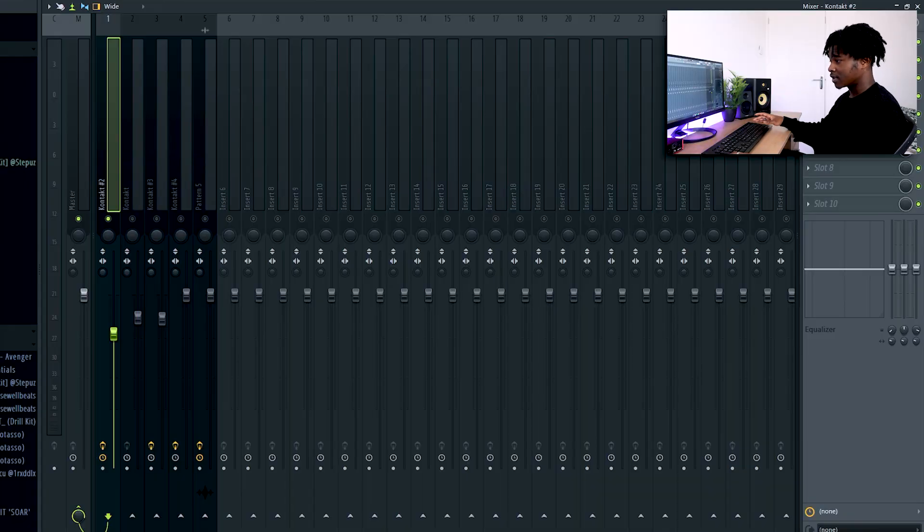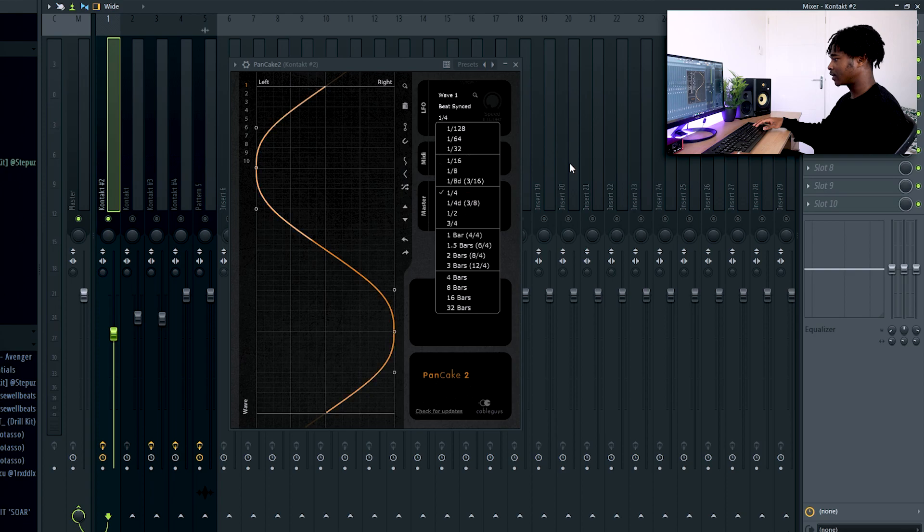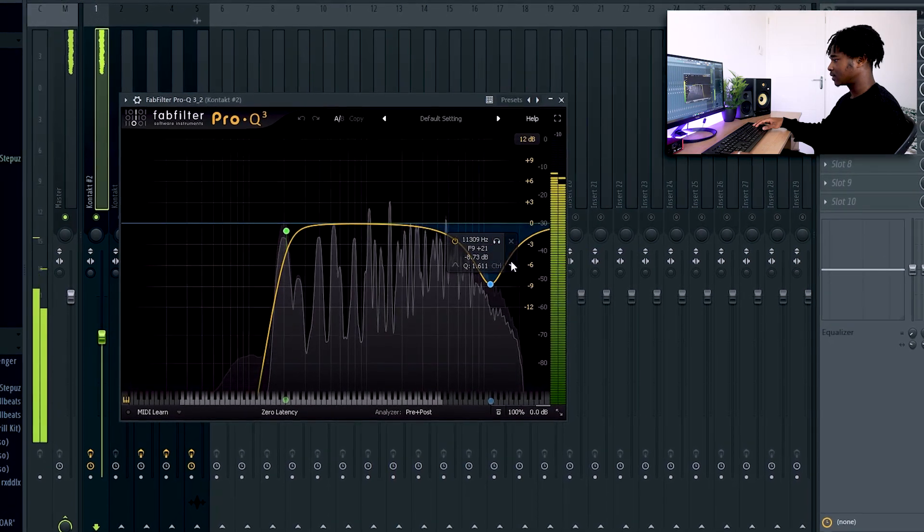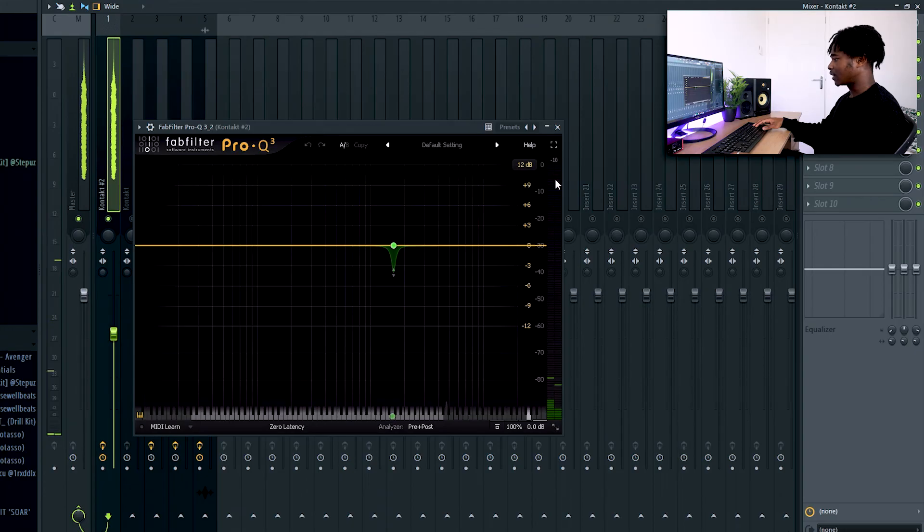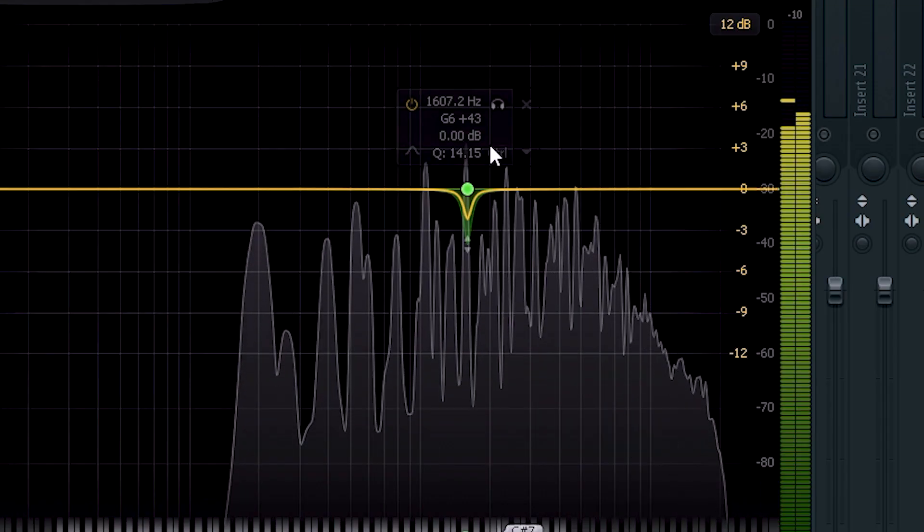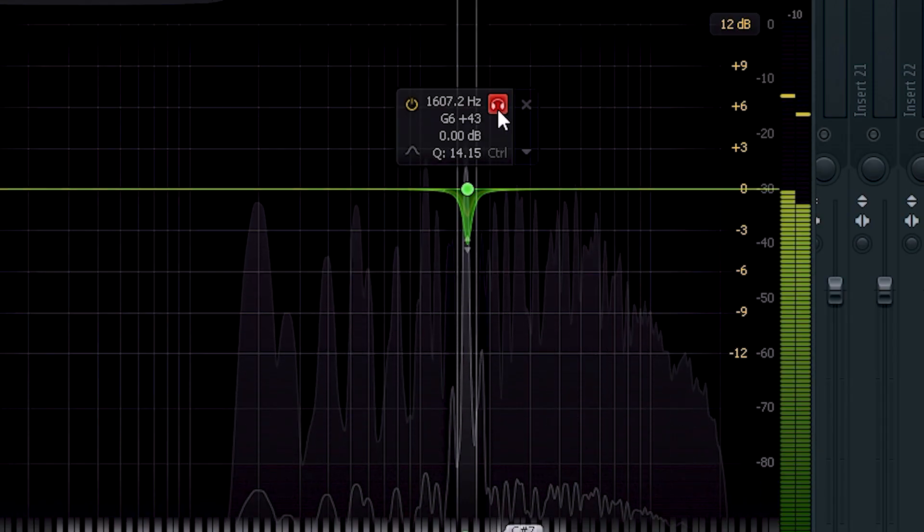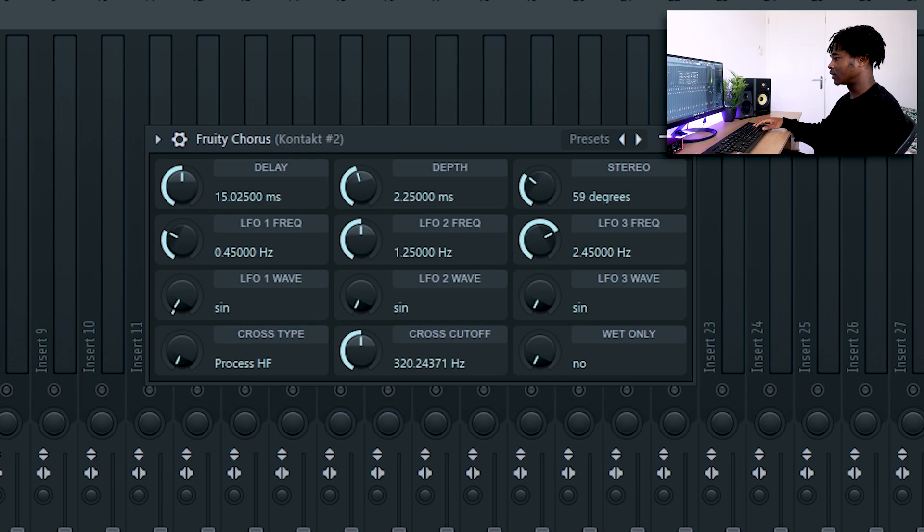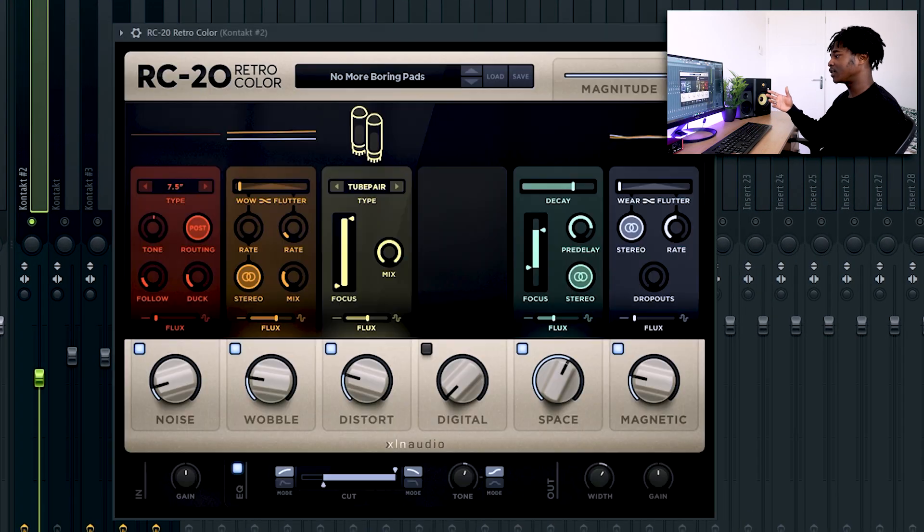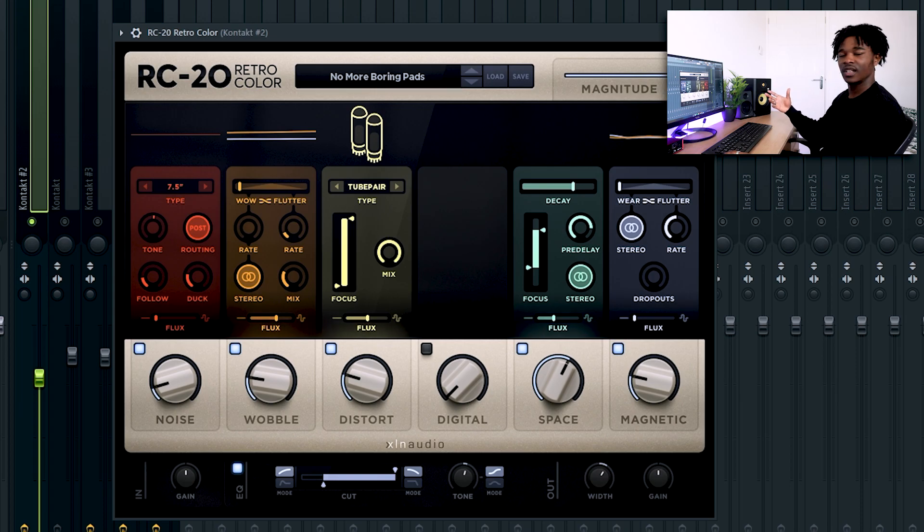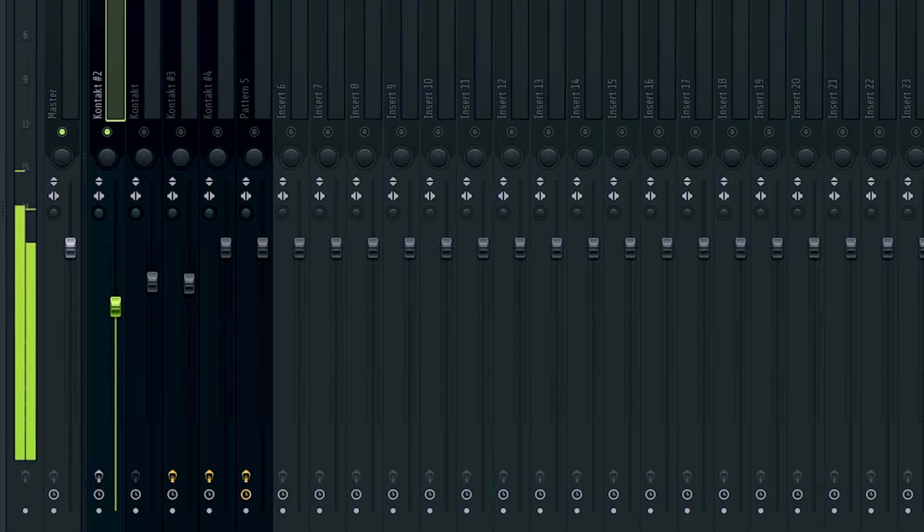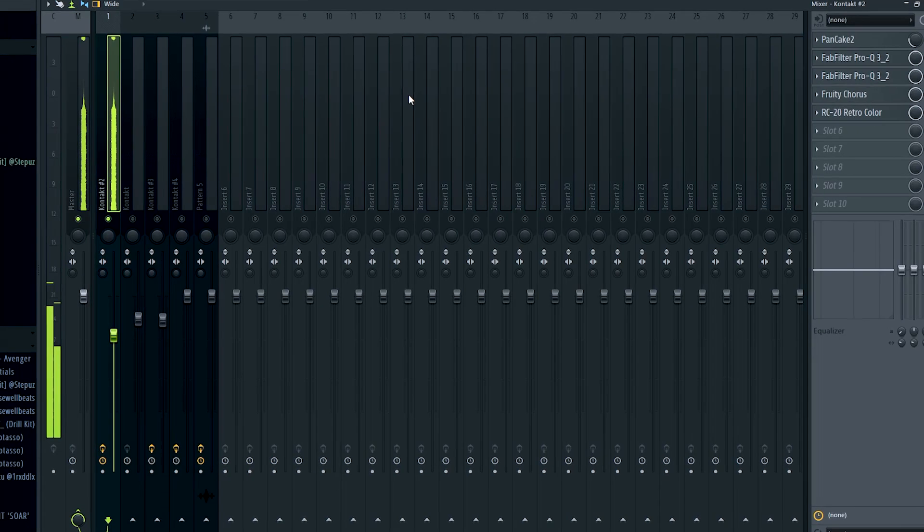I'm also going to show you the mixing process of it. So we have a pancake at 1/4th, an equalizer like this, another equalizer, a 3D chorus. And lastly we have an RC-20 to give it a bit of distortion and vintage feeling. But this is without mixing, and this is with mixing.